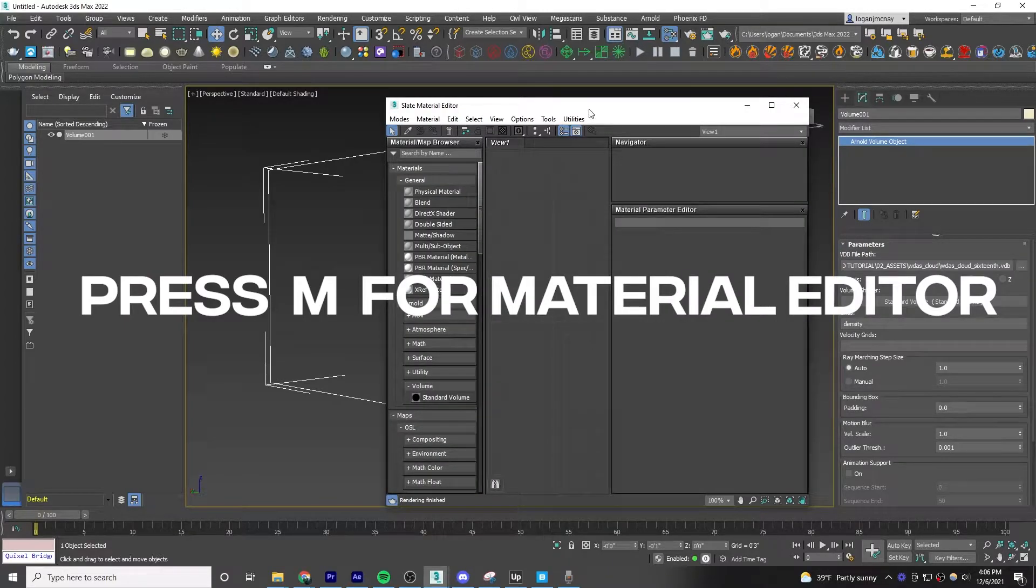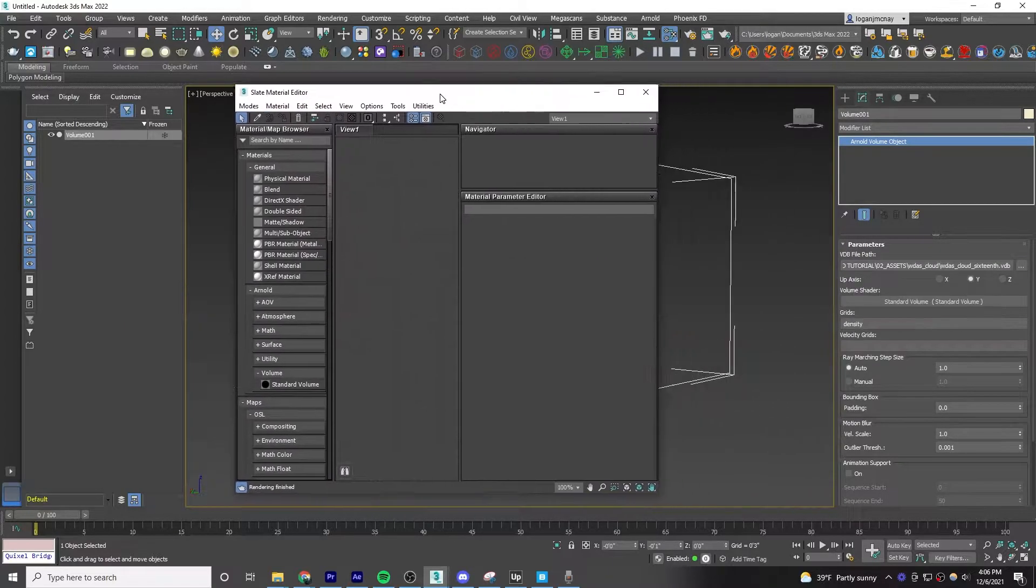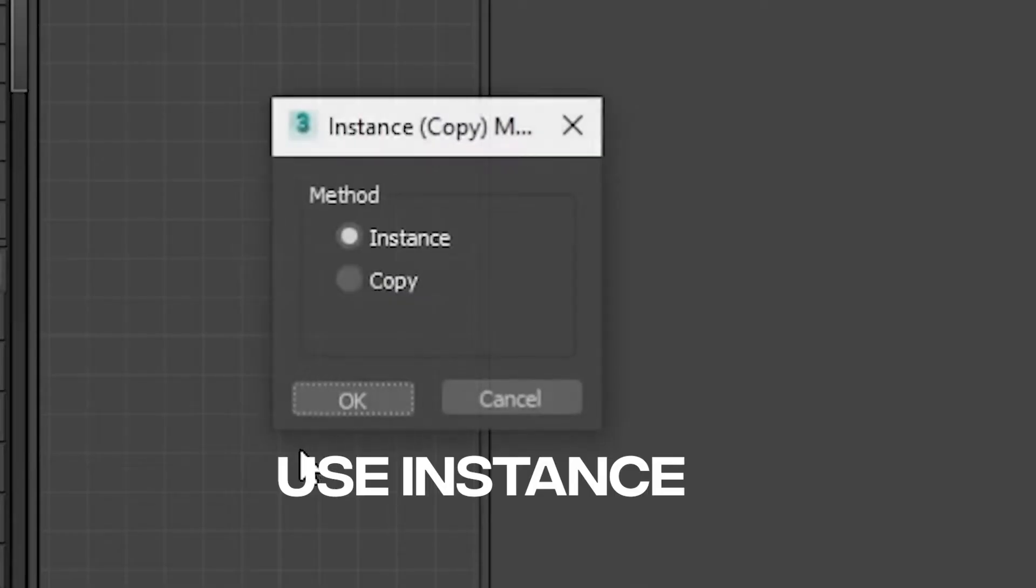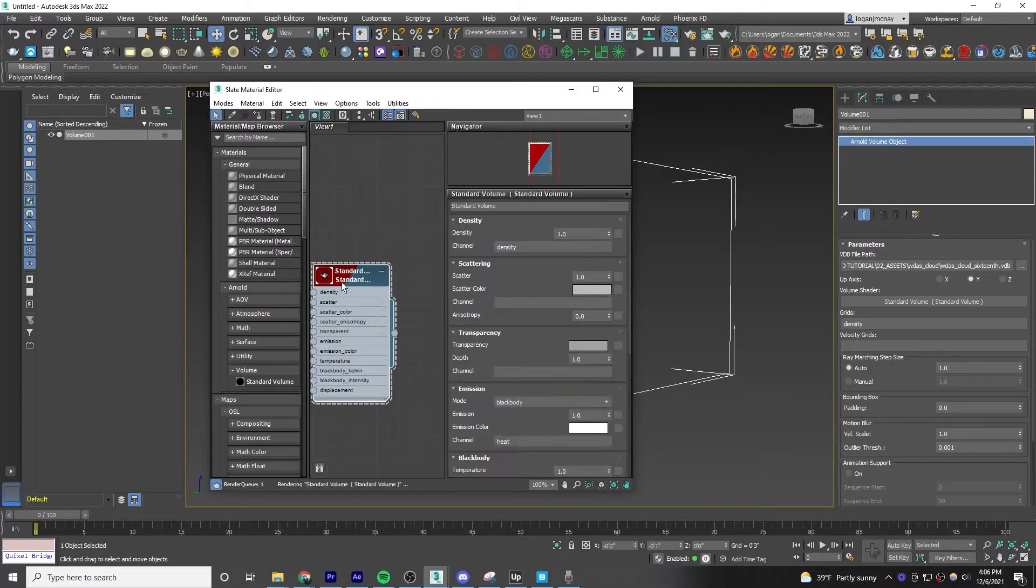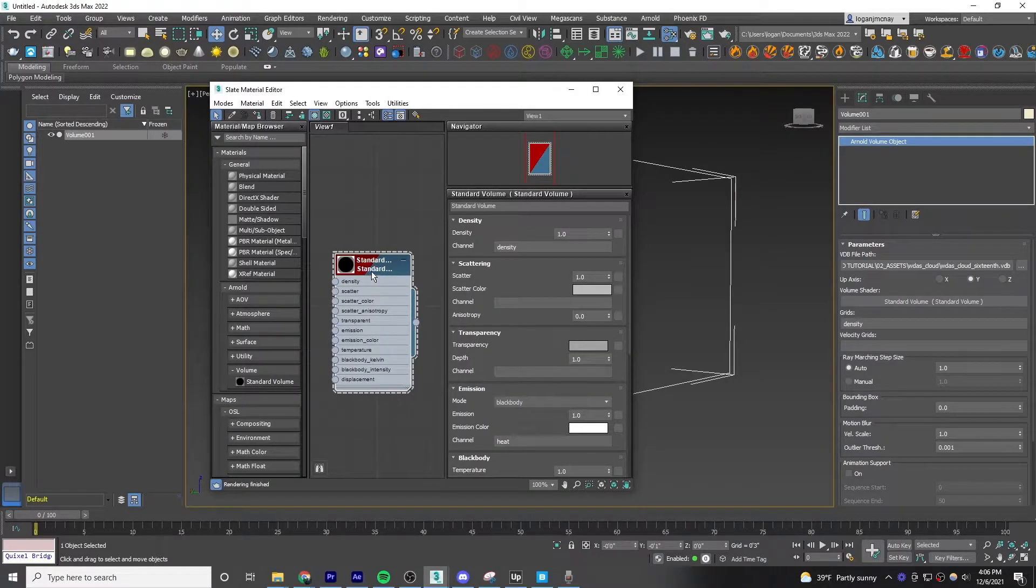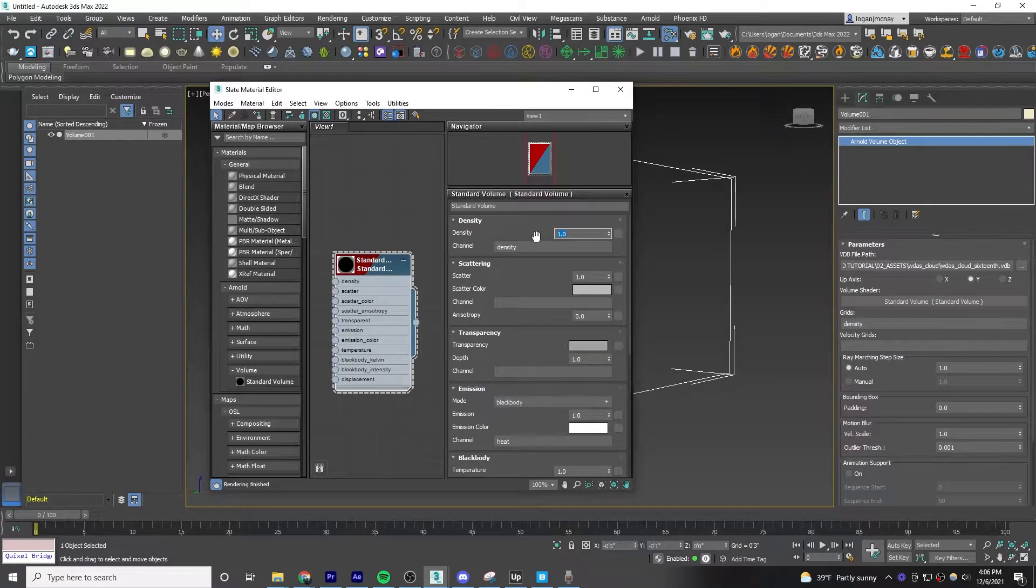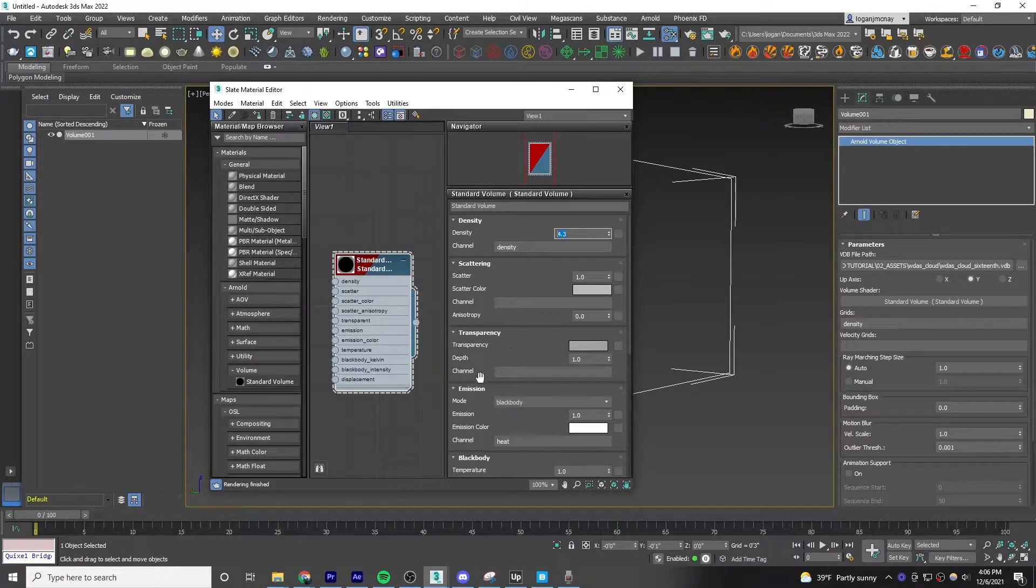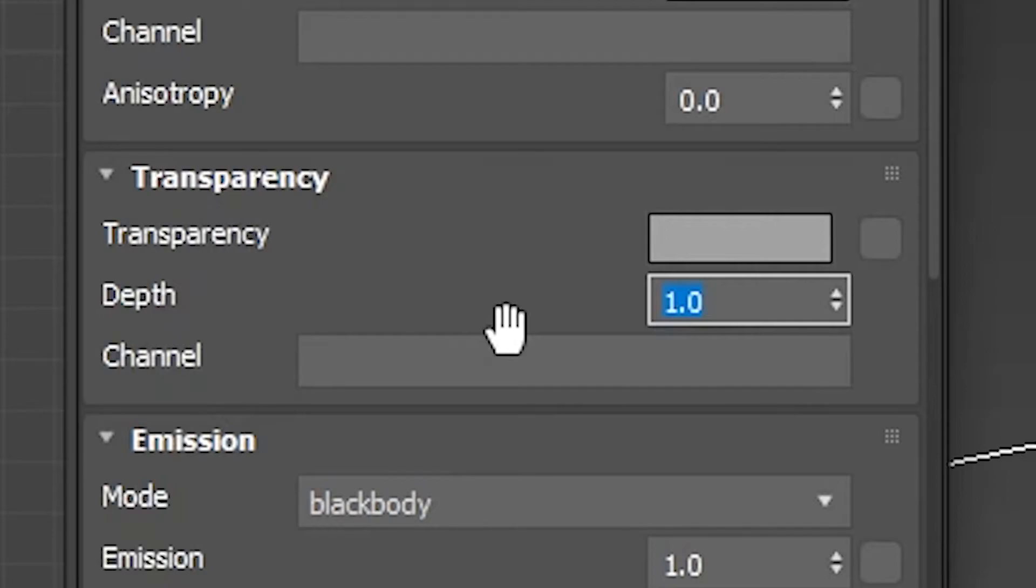Next, press M on your keyboard, and where you see the volume shader, just drag and drop the standard volume into your material editor. And then these are the settings to use. Density, 4.3, then change the depth under transparency to 15.